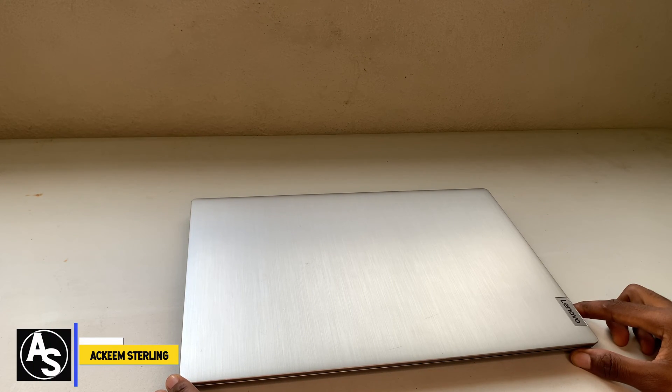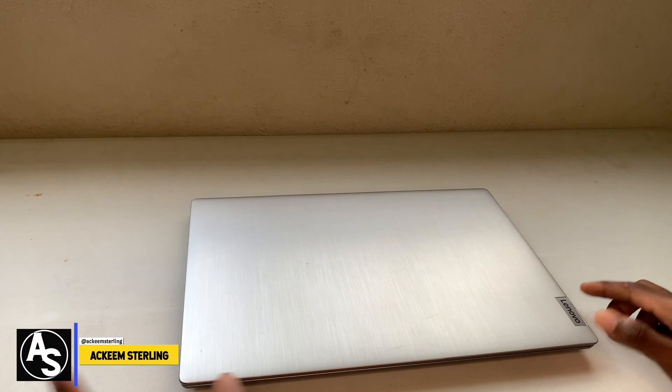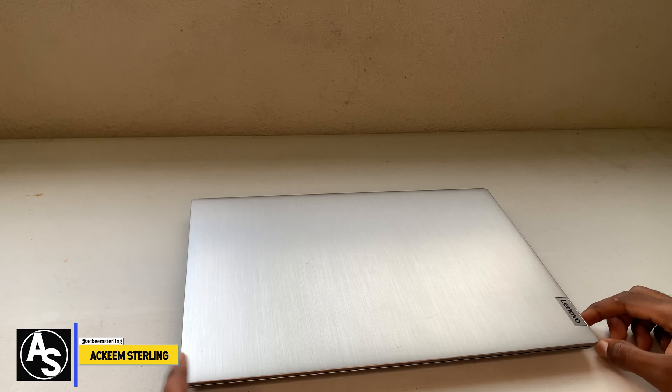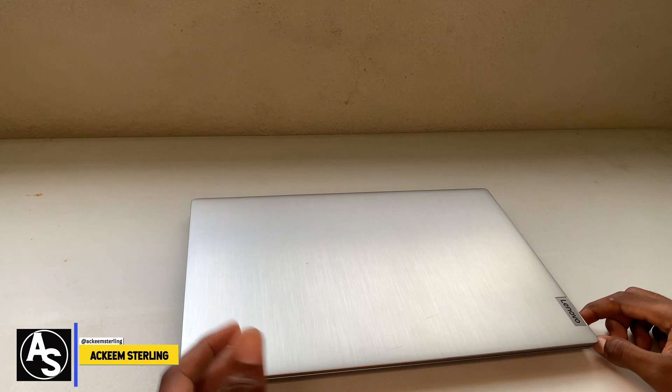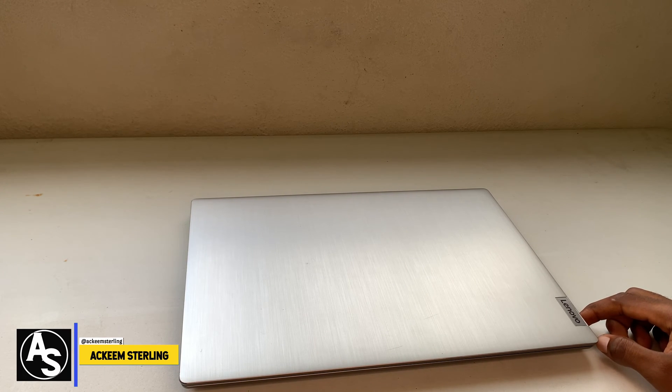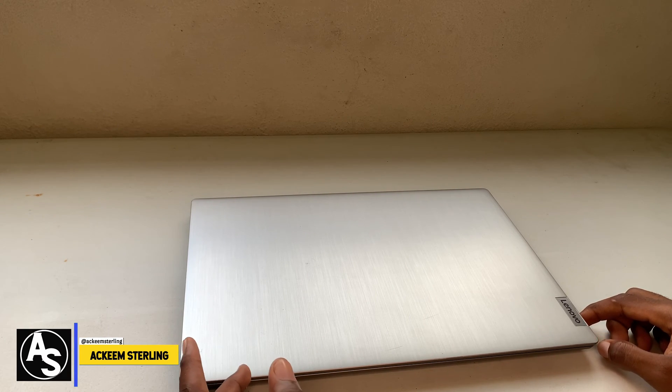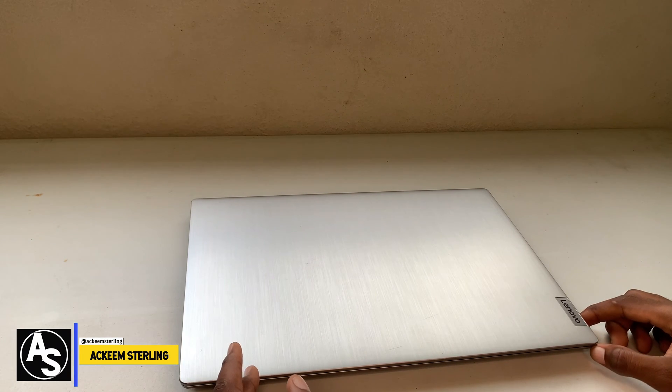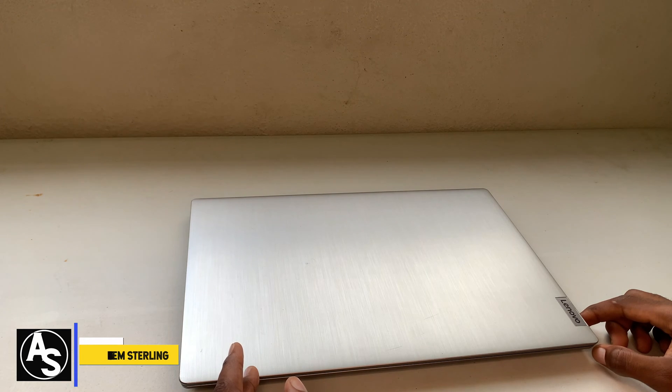What's up guys, welcome back to the channel. Hakeem Sterling here. In this video I'm going to show you how to turn off open to boot or flip to boot on your Lenovo IdeaPad 3.